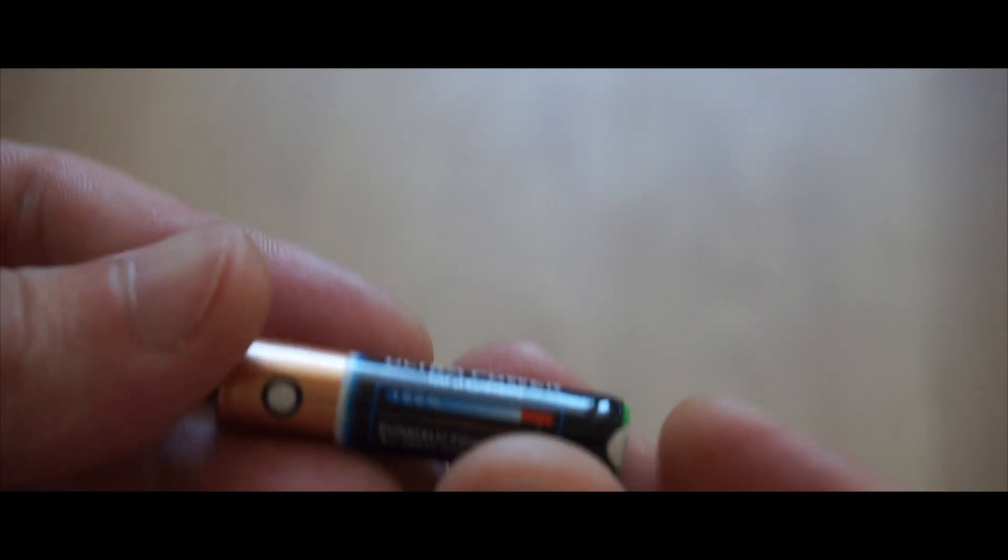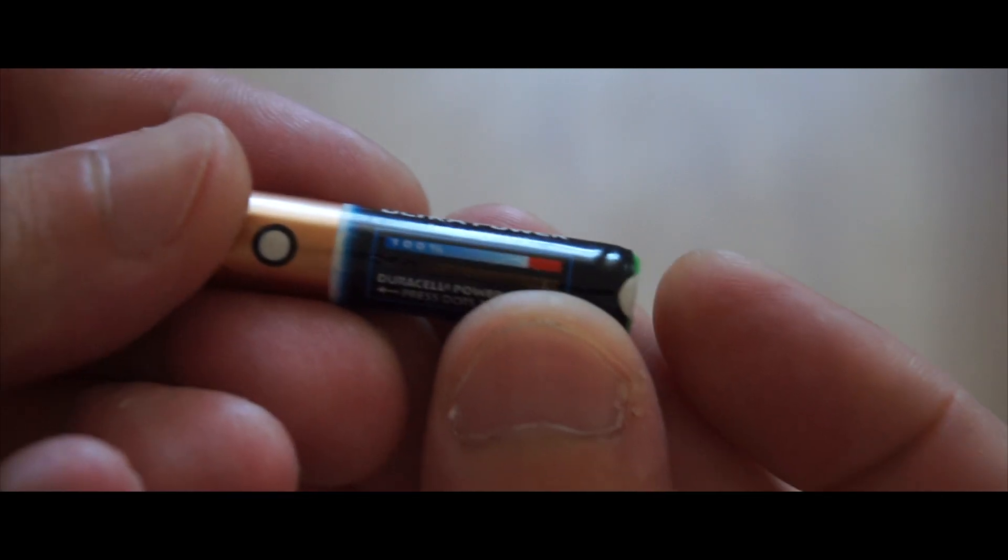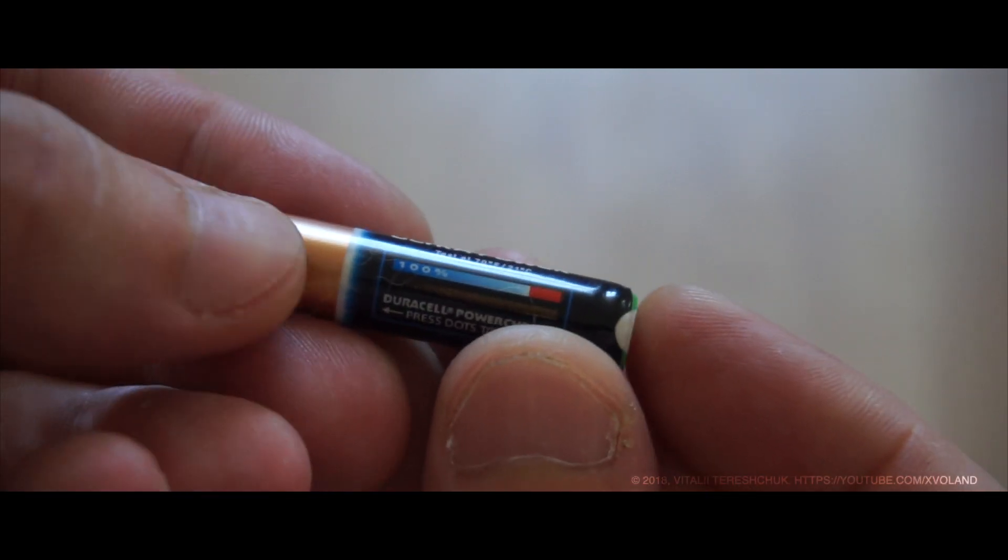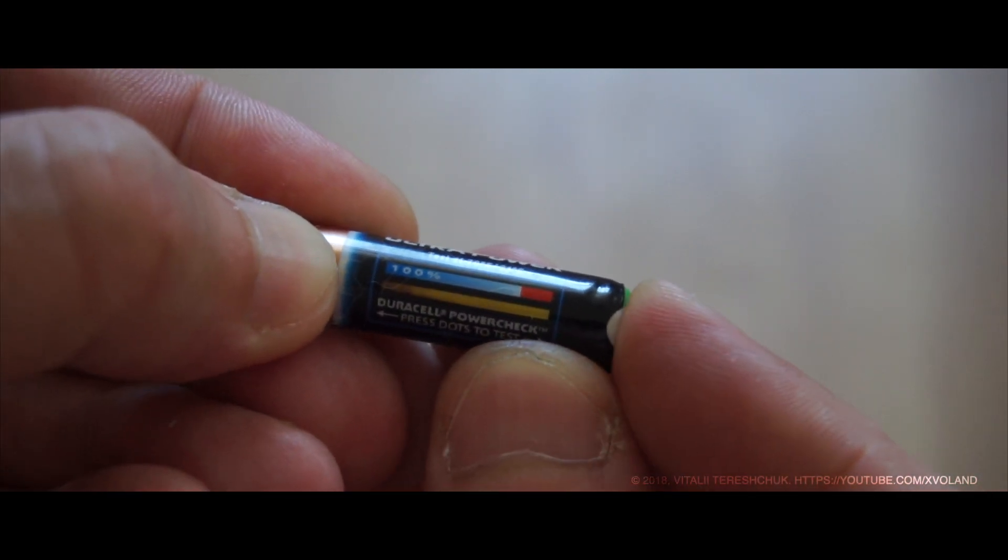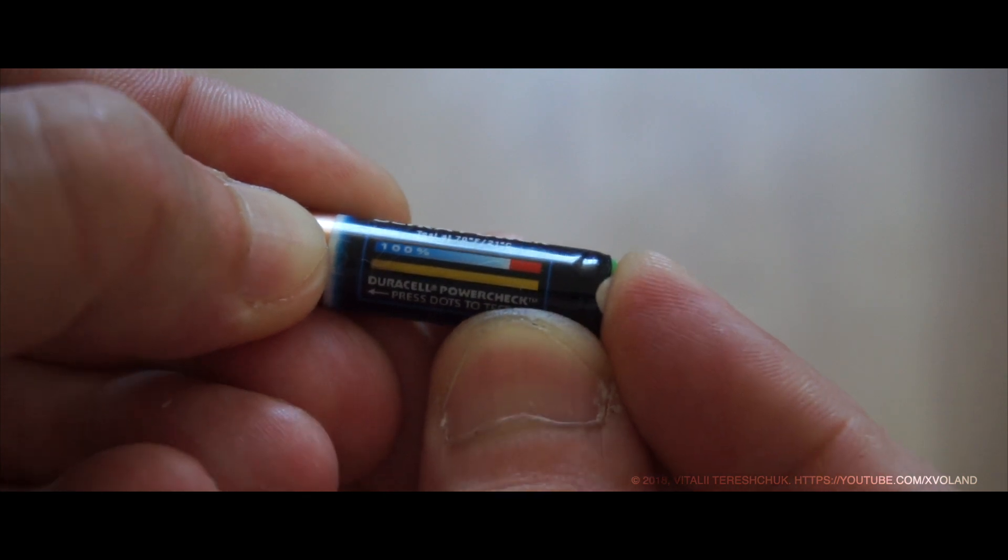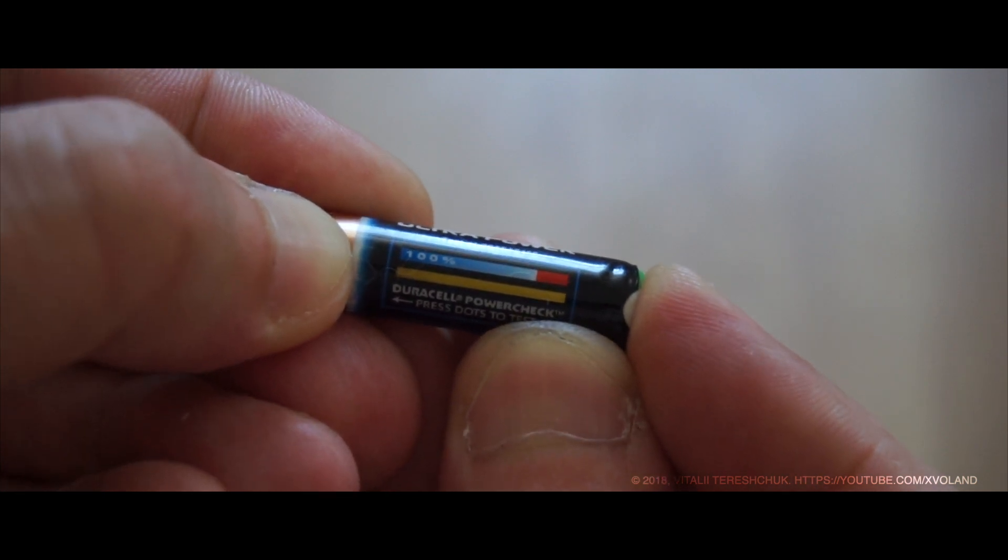Many people don't know that some types of batteries have a thermal indicator, which can be useful to you.